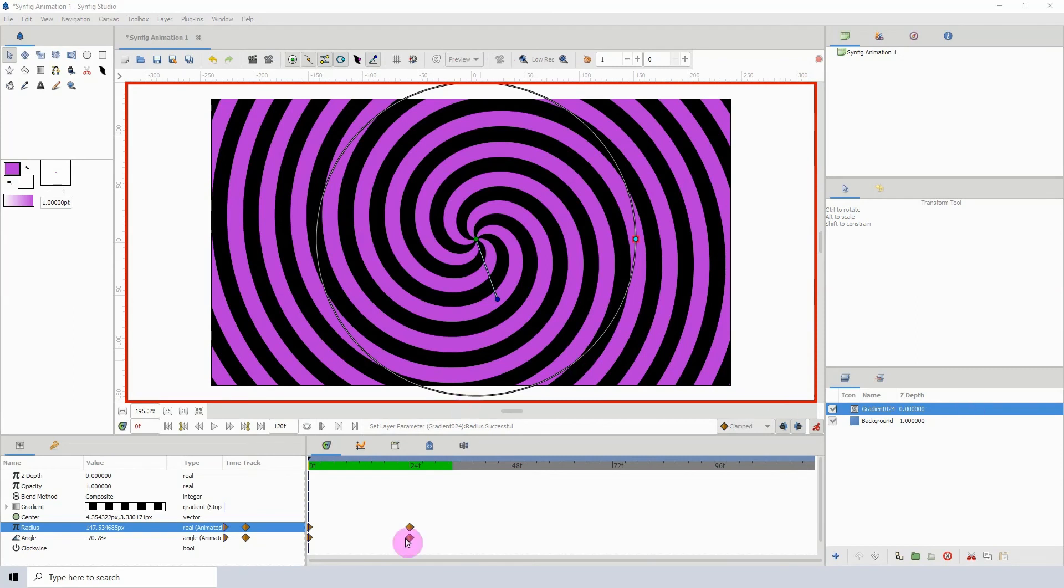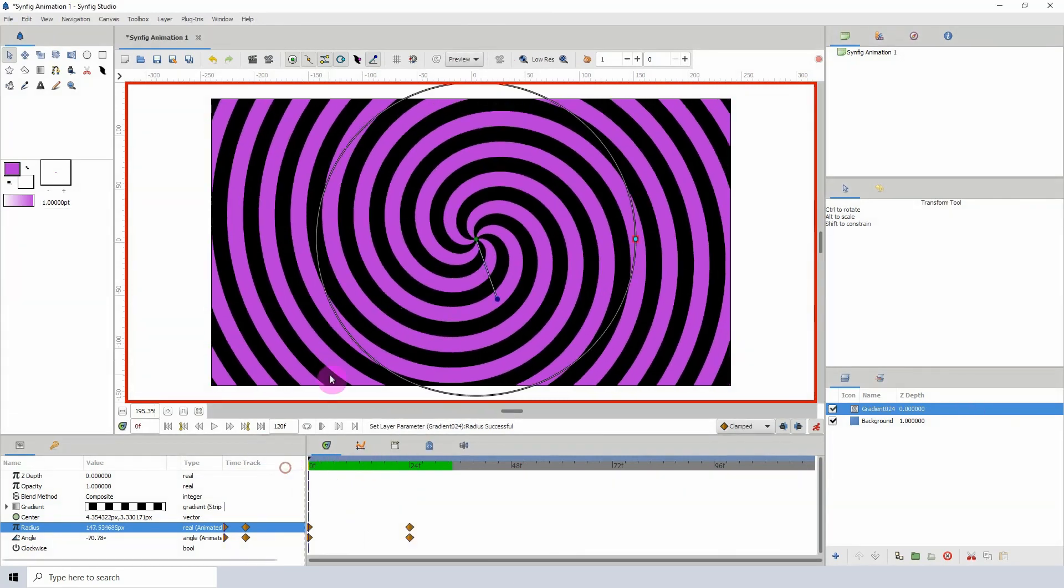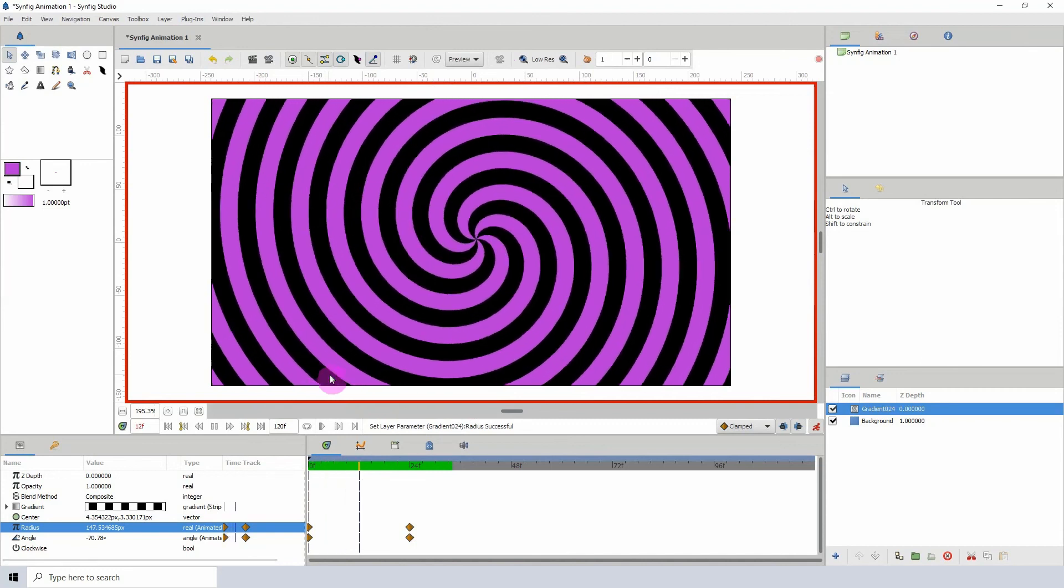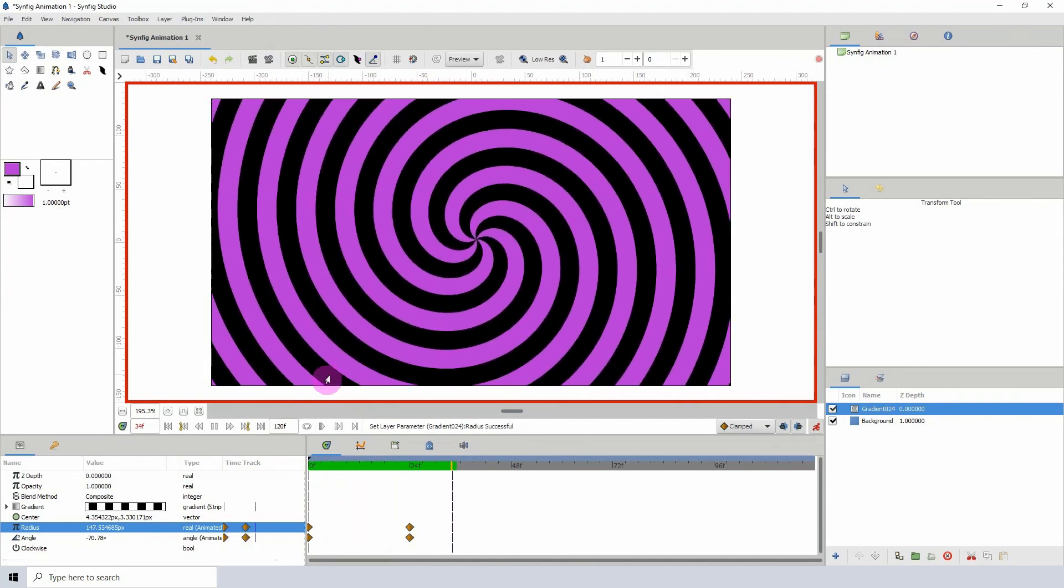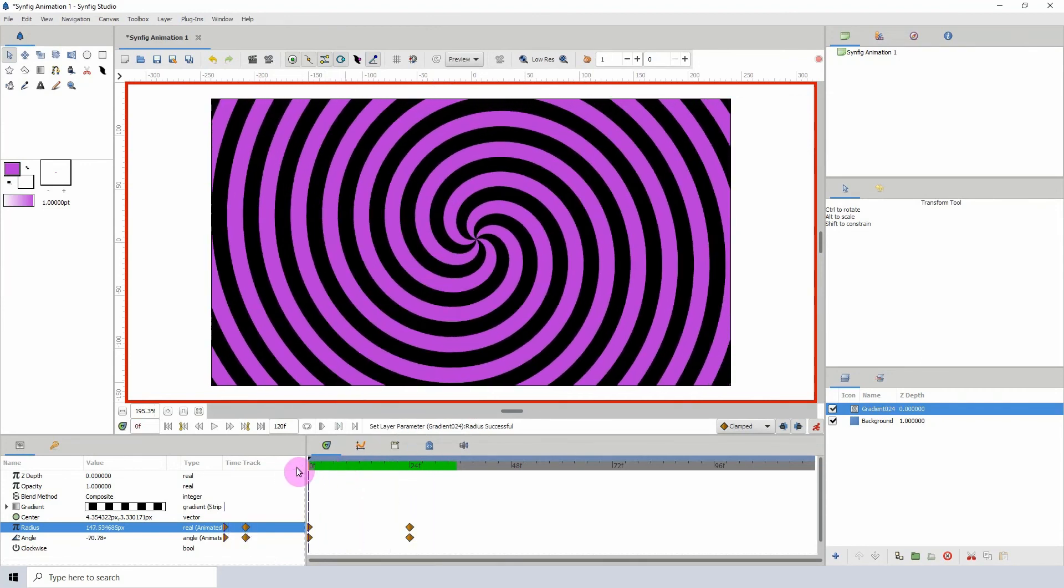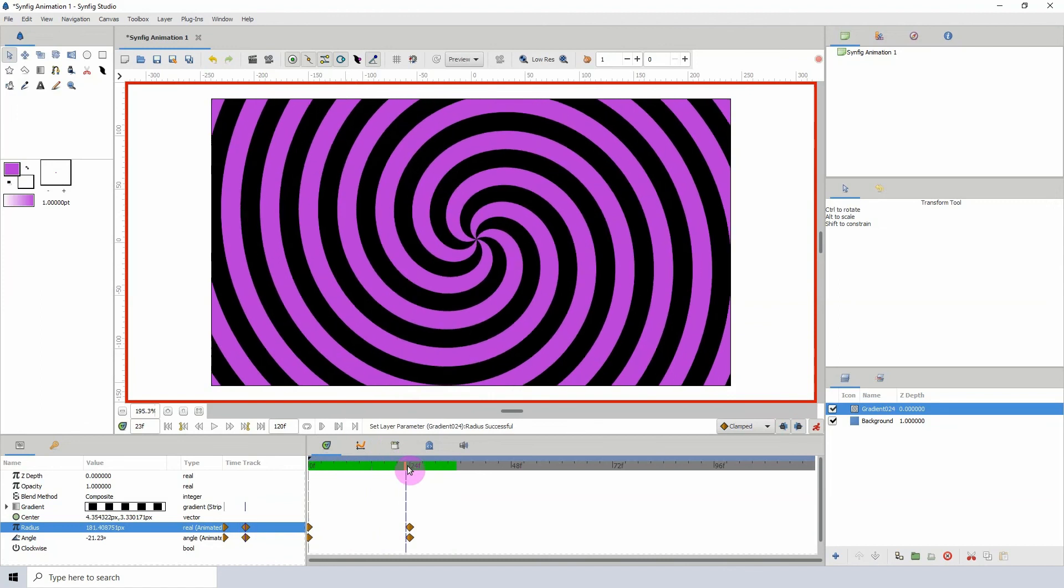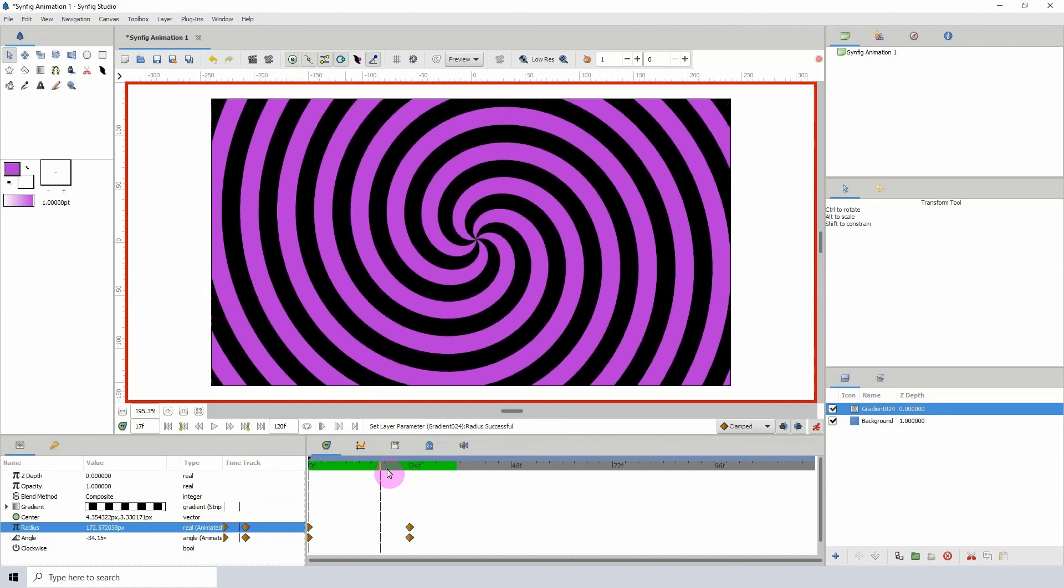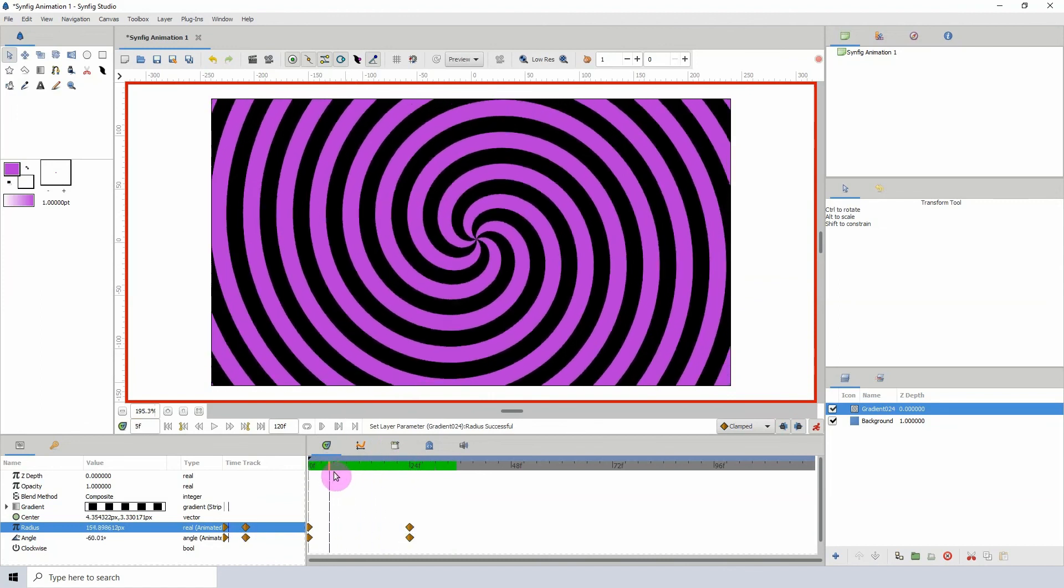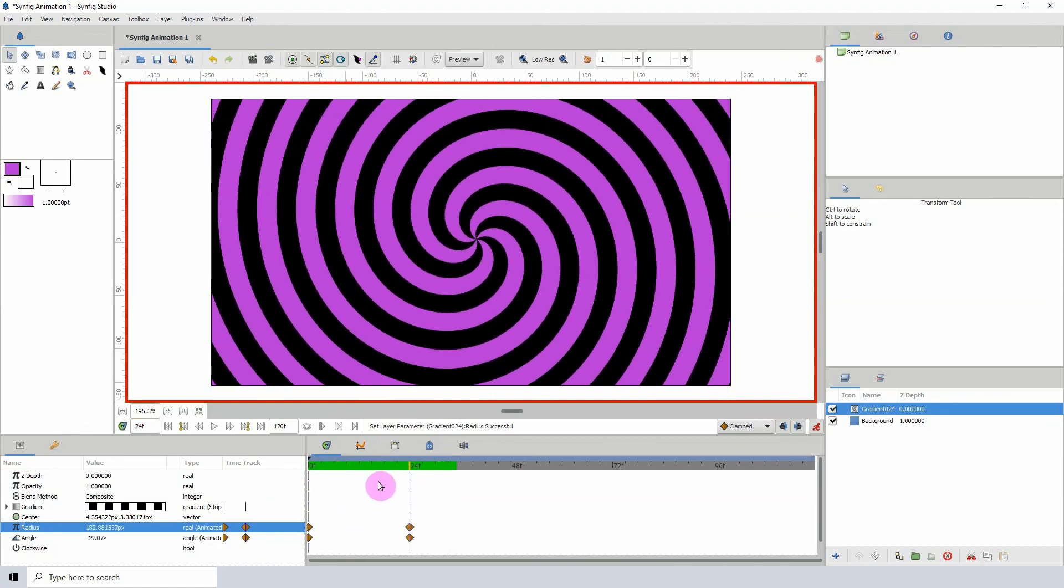All right, so let's play this and see what that looks like. That is pretty neat. So yeah, that's pretty much it for the stripes converter, and that's it for this tutorial. I will see you in the next one.